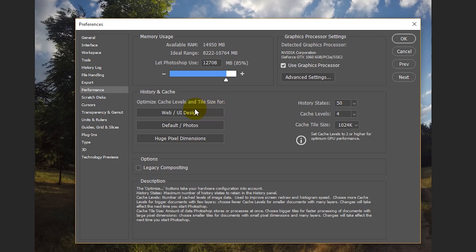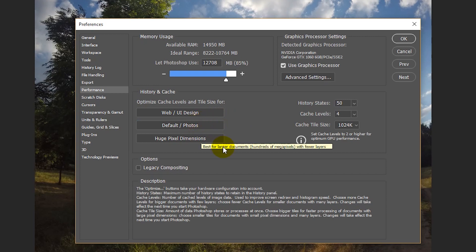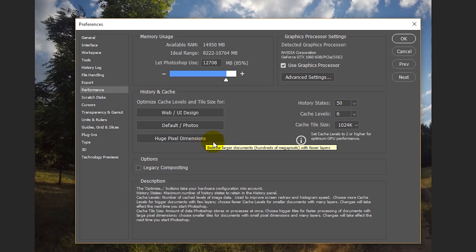Choose Web UI design if you use Photoshop primarily for web, app or screen design. Choose Default Photos if you use Photoshop primarily to retouch or edit moderate size images. Use this option if you normally edit photos originating from your mobile or digital camera. Choose Huge Pixel Dimensions if you work extensively with heavy documents in Photoshop.